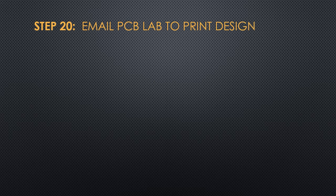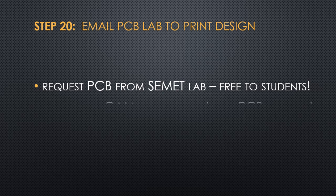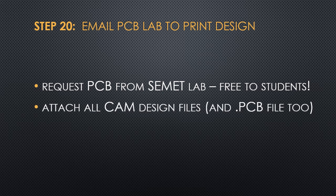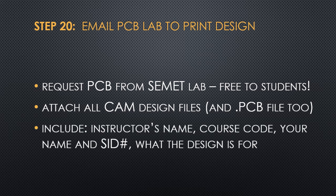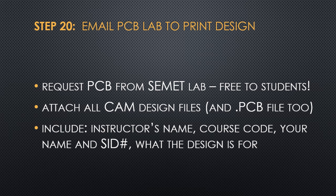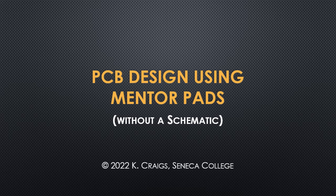For Seneca Summit students, now it's time to print your boards. And you can do this for free at the PCB lab. You send them an email and make sure that you've attached all your CAM design files, including the .PCB file as well. Make sure you include your instructor's name, the course code, your name and your student ID, and what the design is for. If you worked with a partner on this board, be sure to include their name and student ID number too.